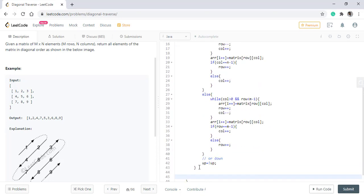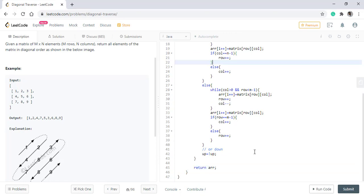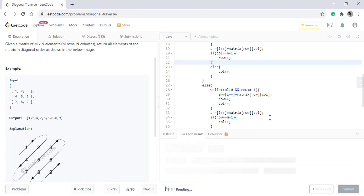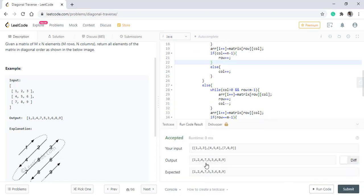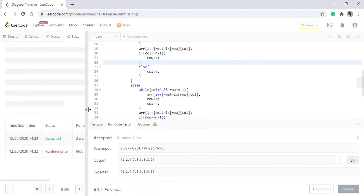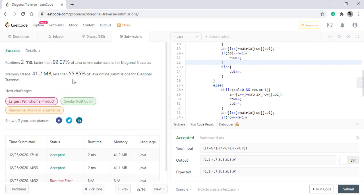When we run this code, we get the right result. Let's submit this. So we got submitted successfully.